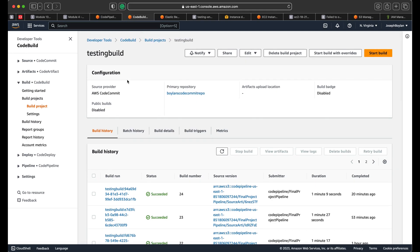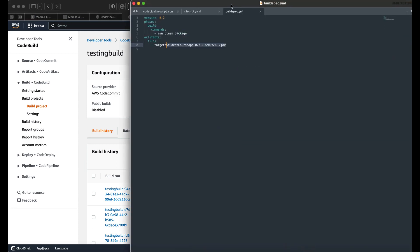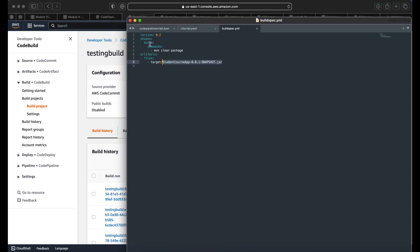By default, the build stage will look for a buildspec.yaml file. If it's named differently in your repository, you can rename it. In my buildspec.yaml, when it runs through this phase, it scans the file top to bottom — it's a simple Maven clean package command that stores artifacts into the target folder.